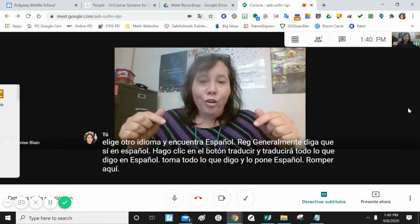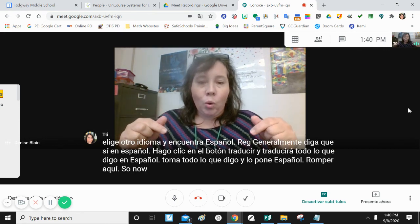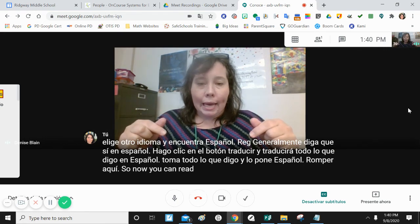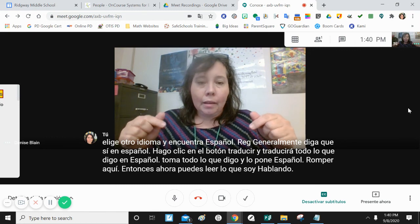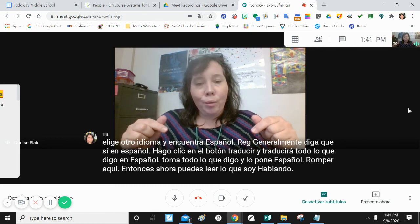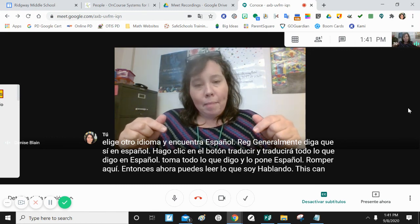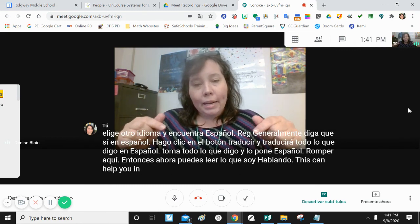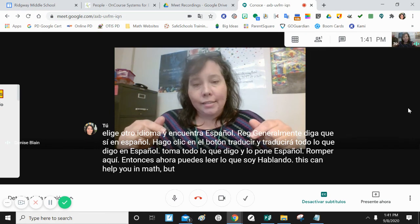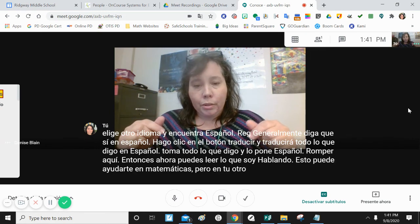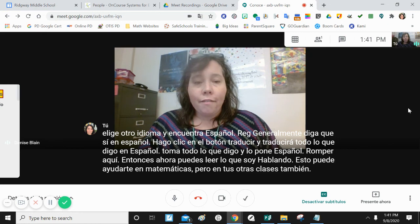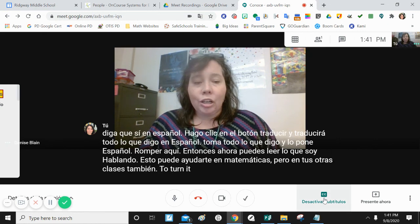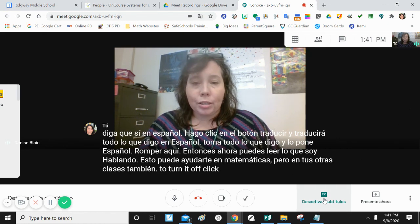So now you can read what I'm speaking. This can help you in math, but in your other classes too. To turn it off, click closed captions again.